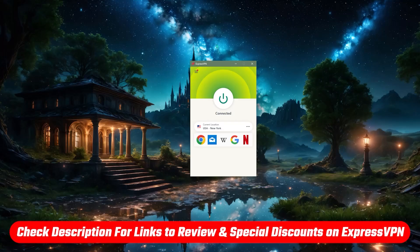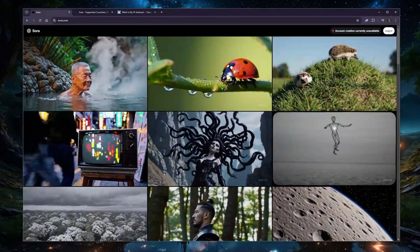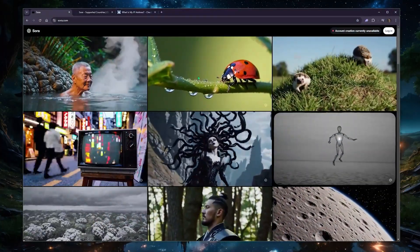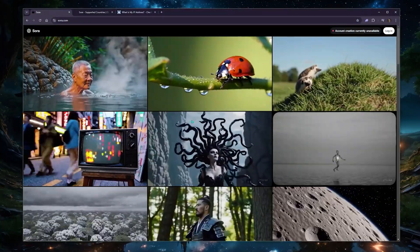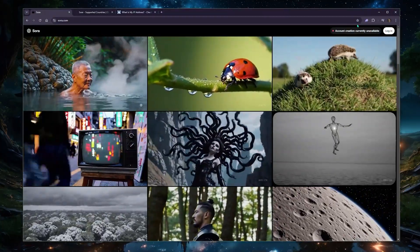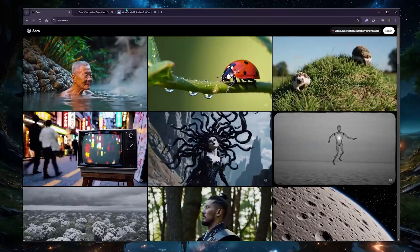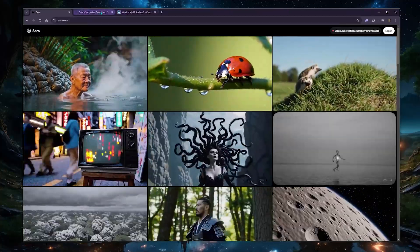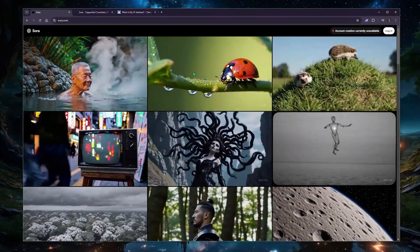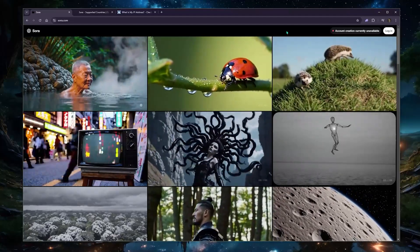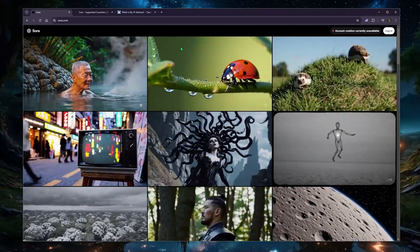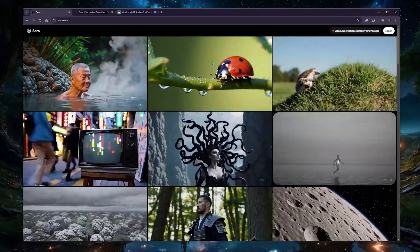I'll leave links to all the VPNs I mentioned in the description down below. And if you have any questions on Sora or how to use it with a VPN or if it's not working for you, clearly it doesn't seem to be available in all of the States. So if you're also in the States and you happen to not have access to Sora yet,